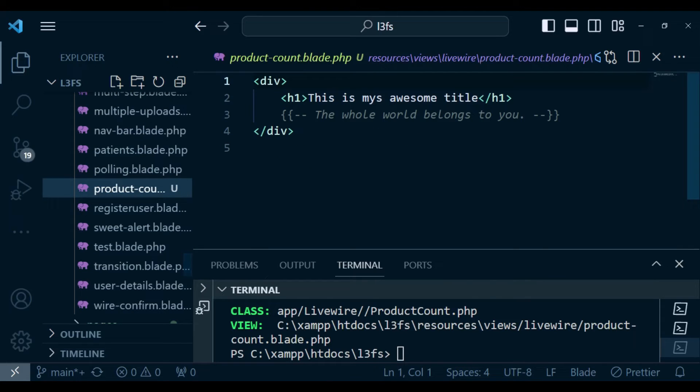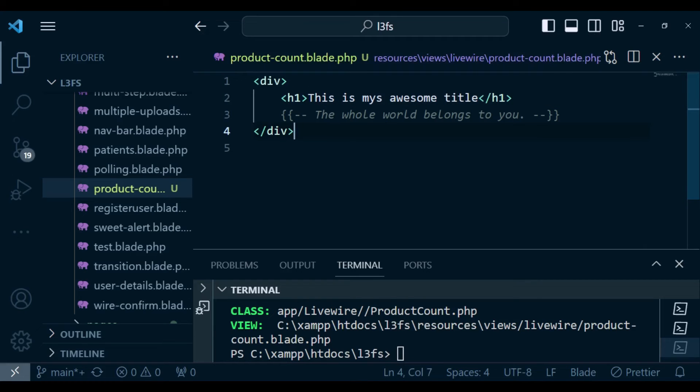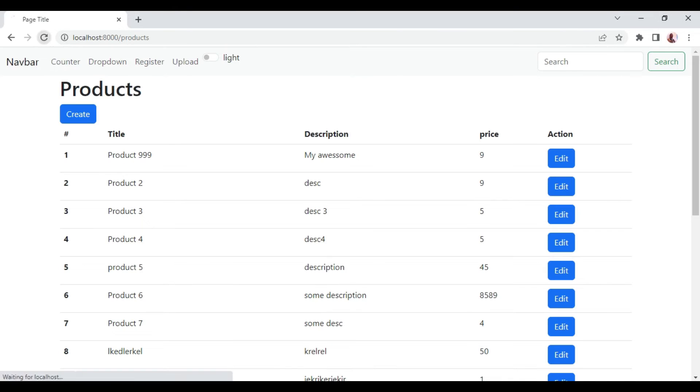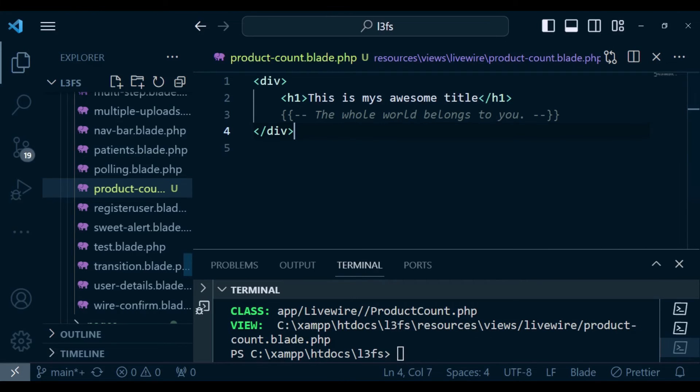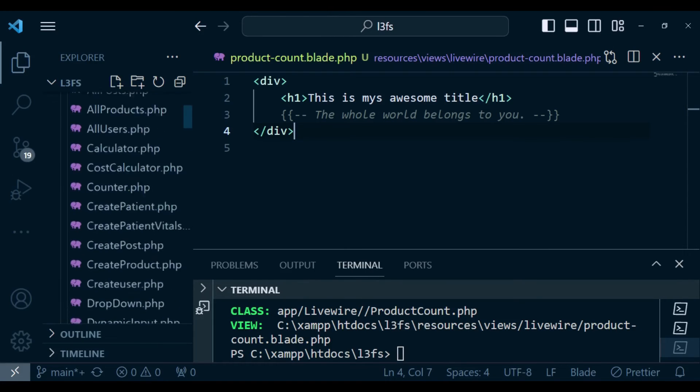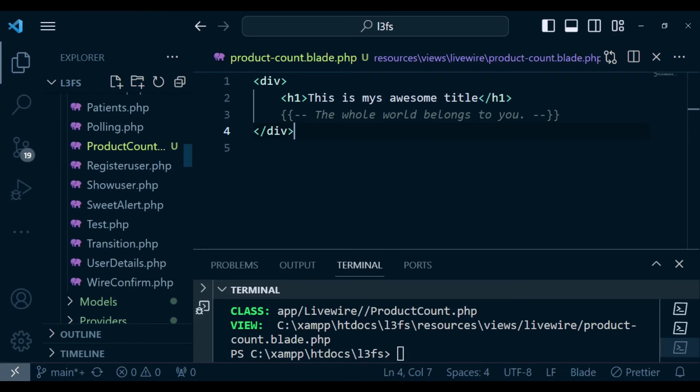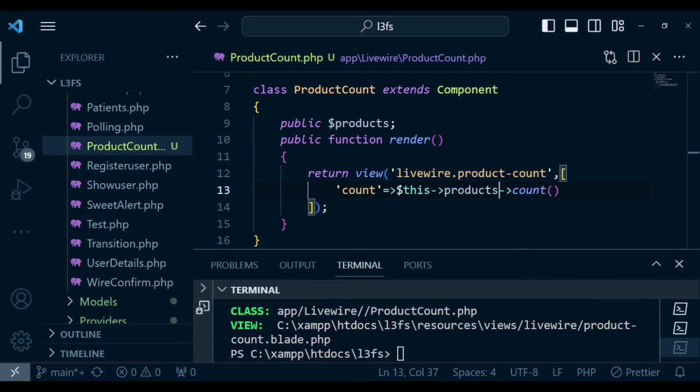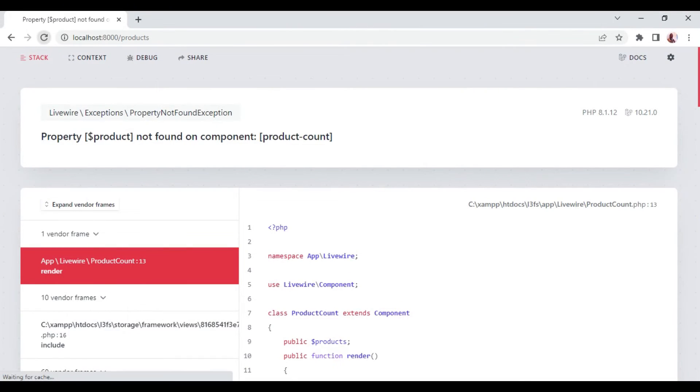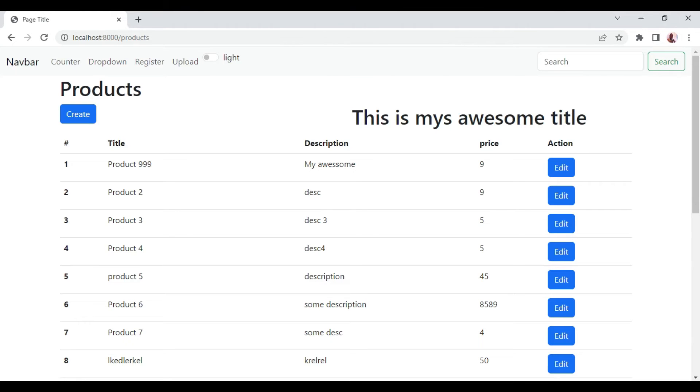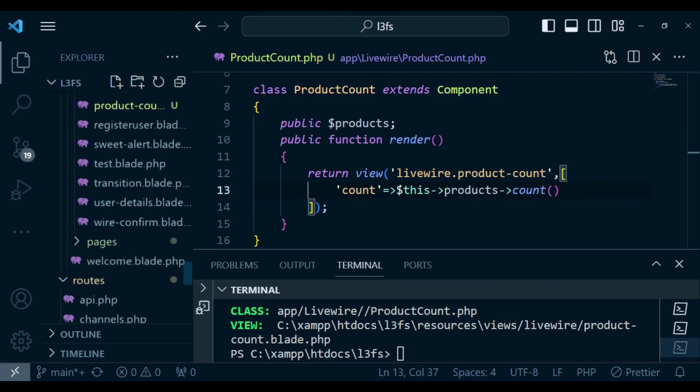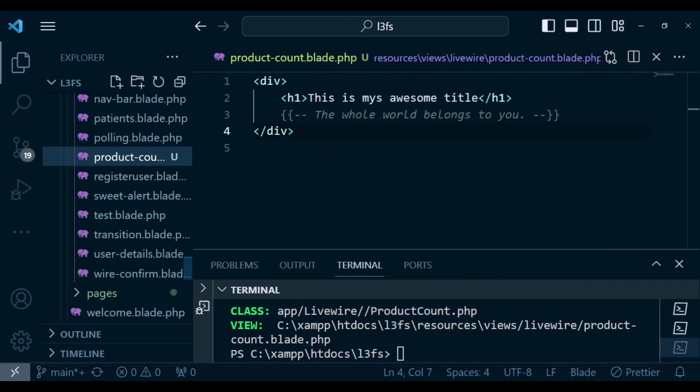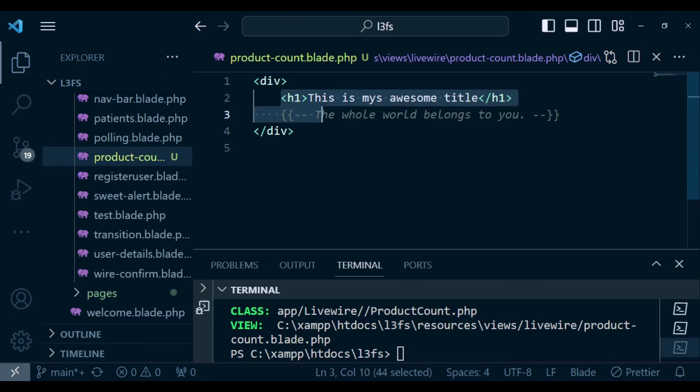I want to remove this heading. Let me save and refresh to see what it's going to display. We are having products not found. I referred to it as product instead of products. Let me go back to livewire product count, supposed to be products plural. Let me refresh again. You can see this is my awesome title is the product count component. When you check the blade file, that is what I wanted to remove.